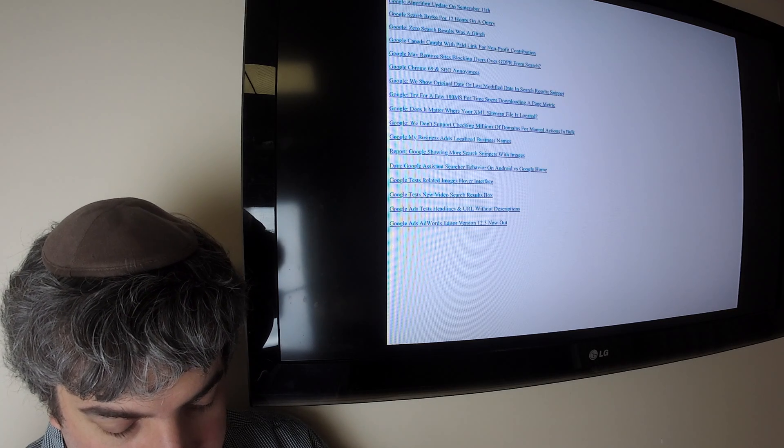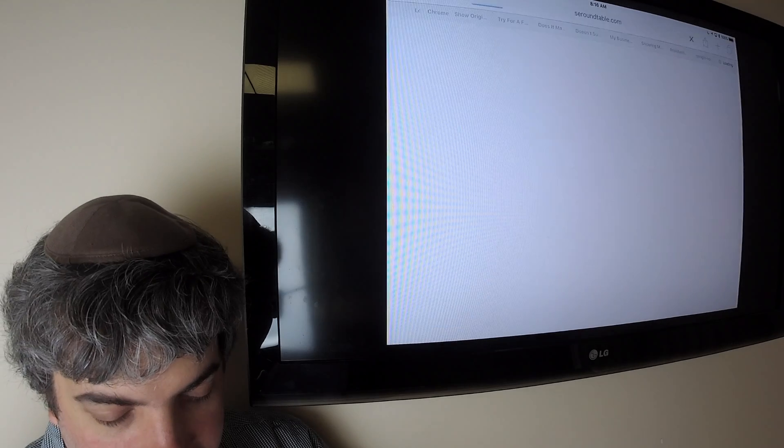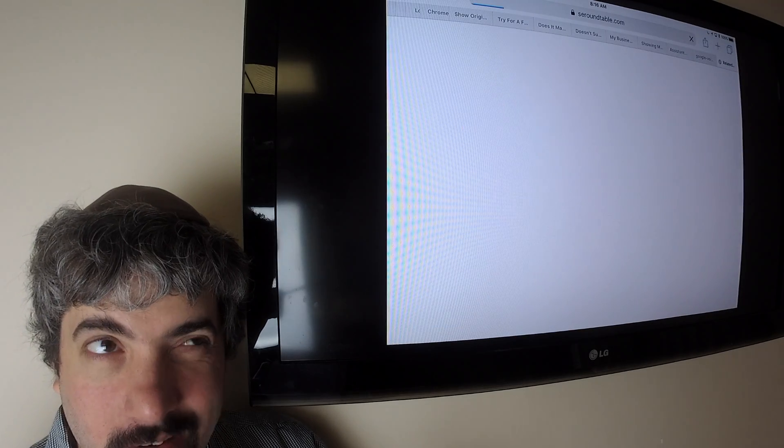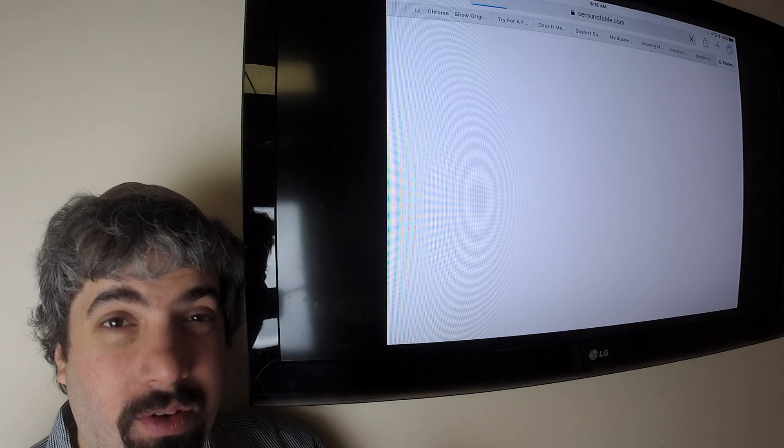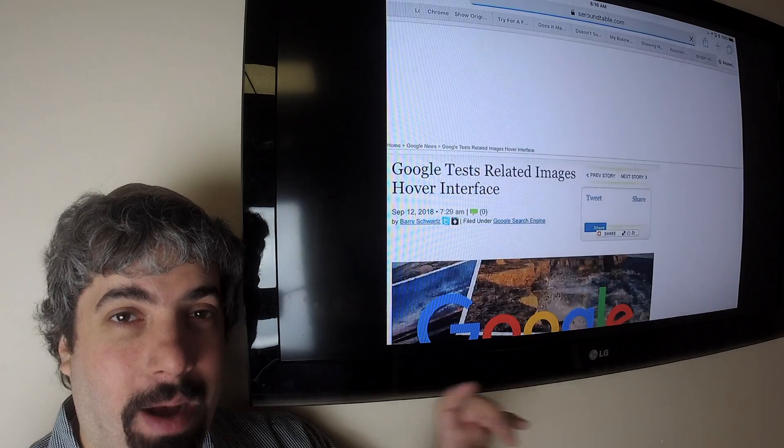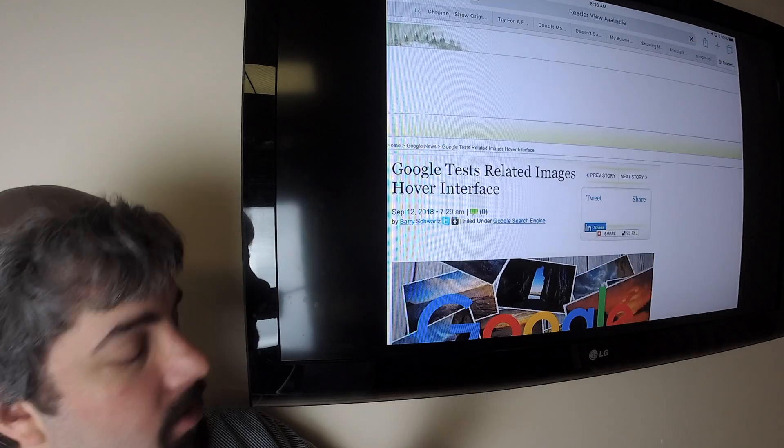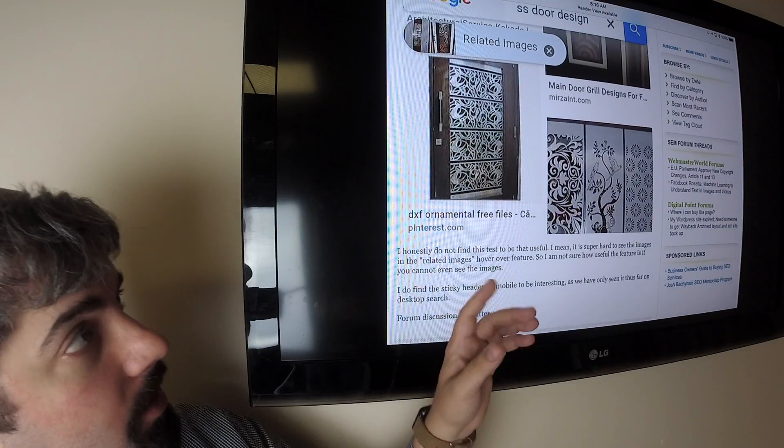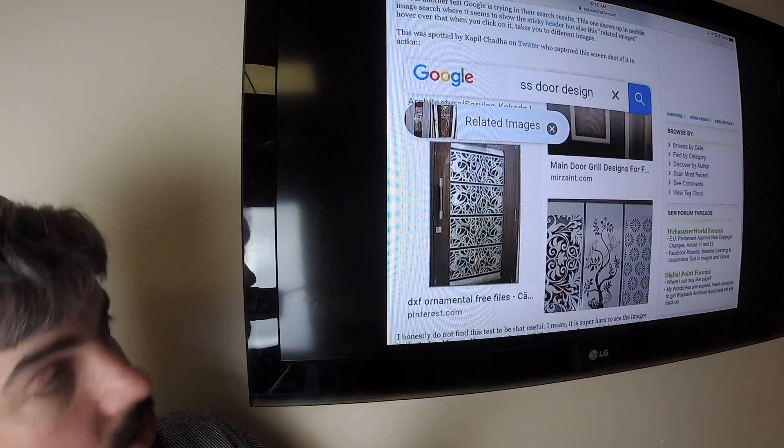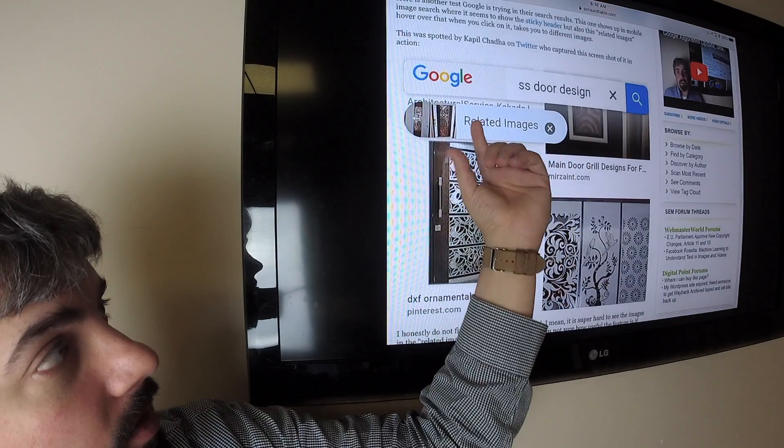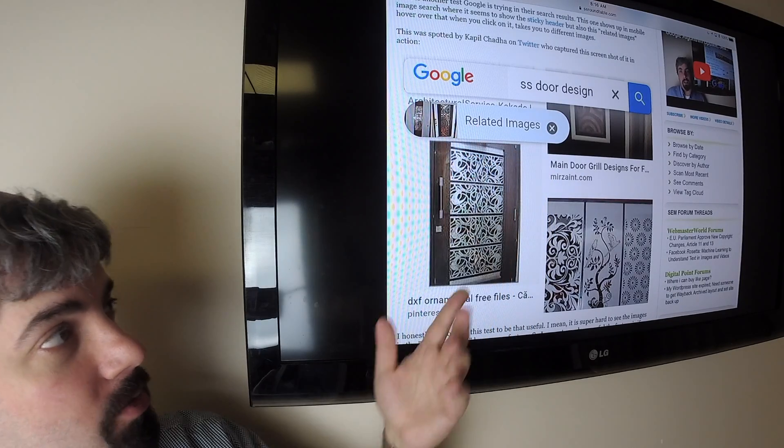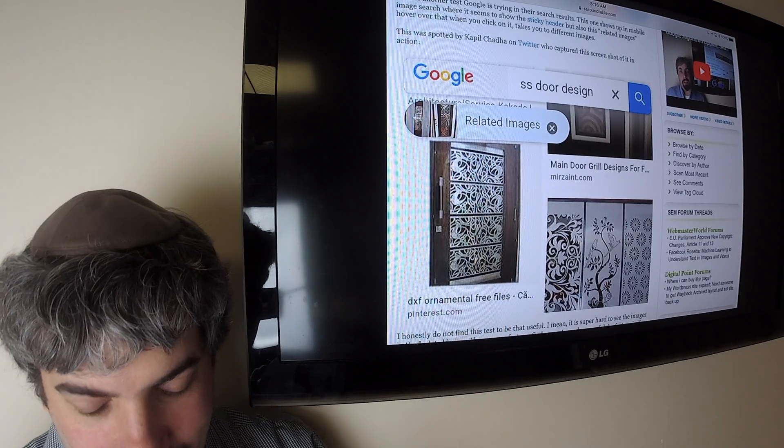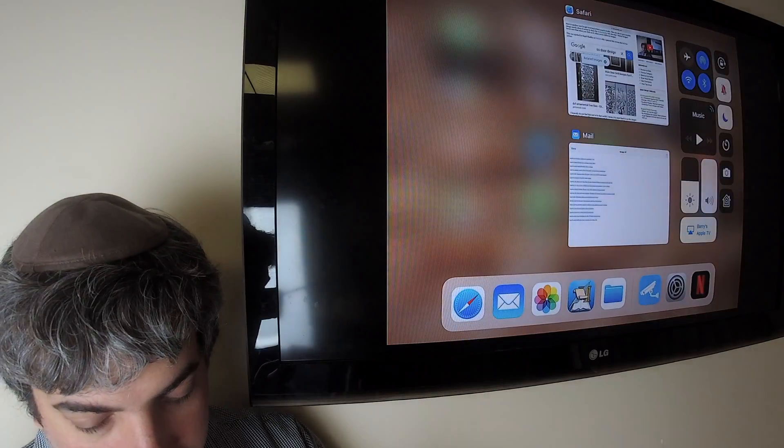Google is testing a related image hover over feature. So instead of showing related images box, they're actually showing this little hover over. You do a search and then this little thing hovers over and shows you some related images. I guess you click on or X out. It looks kind of weird. I don't like it.